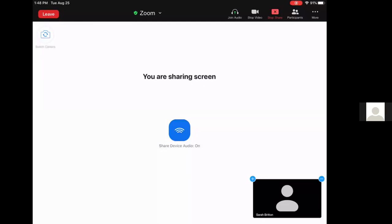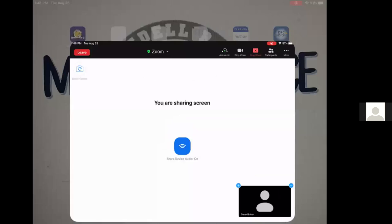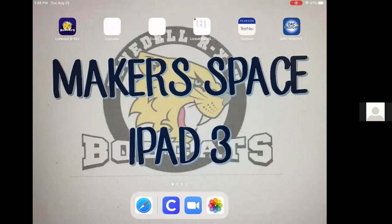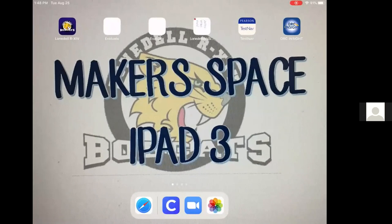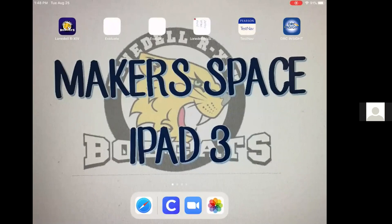Hello Bobcats, Ms. Britton here. I'm going to show you how to get to Clever and Seesaw using your iPad. So I'm sharing with you an iPad screen. All the iPads look a little different based on what they say on the name.